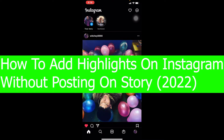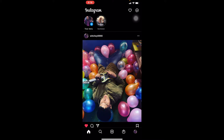I'm going to be showing you guys how you can add highlights on your Instagram story without posting on your story. So it means like you want to add a highlight, but you don't want to post it on your story. It's a bit difficult because it doesn't work like that — only content which is on your story can be converted to a highlight.